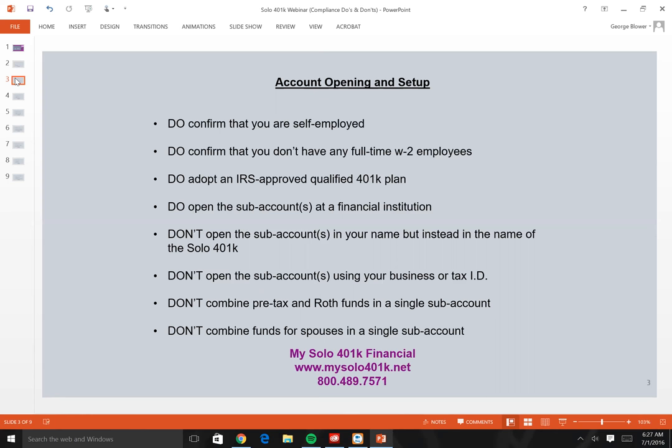In addition to being self-employed, in order to qualify for a solo 401k you cannot have any full-time W-2 employees. Full-time for this purpose means someone working at least 1,000 hours or more. If you have W-2 employees working that many hours, you are not eligible to set up a solo 401k. Working with 1099 independent contractors, however, will not preclude you from establishing one.